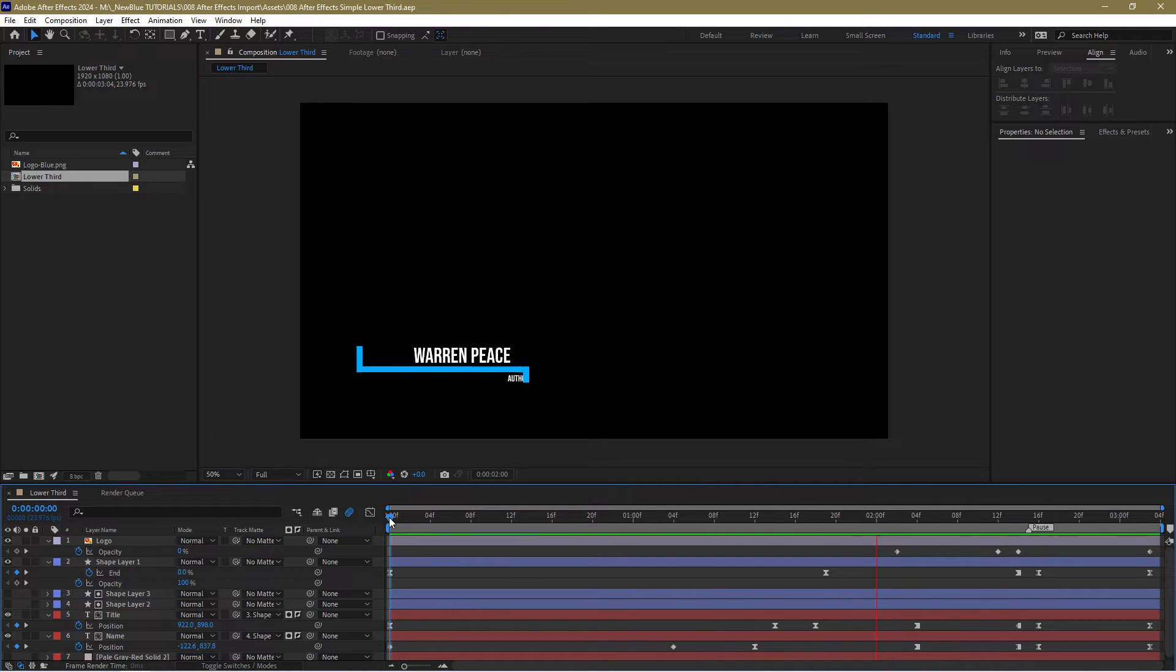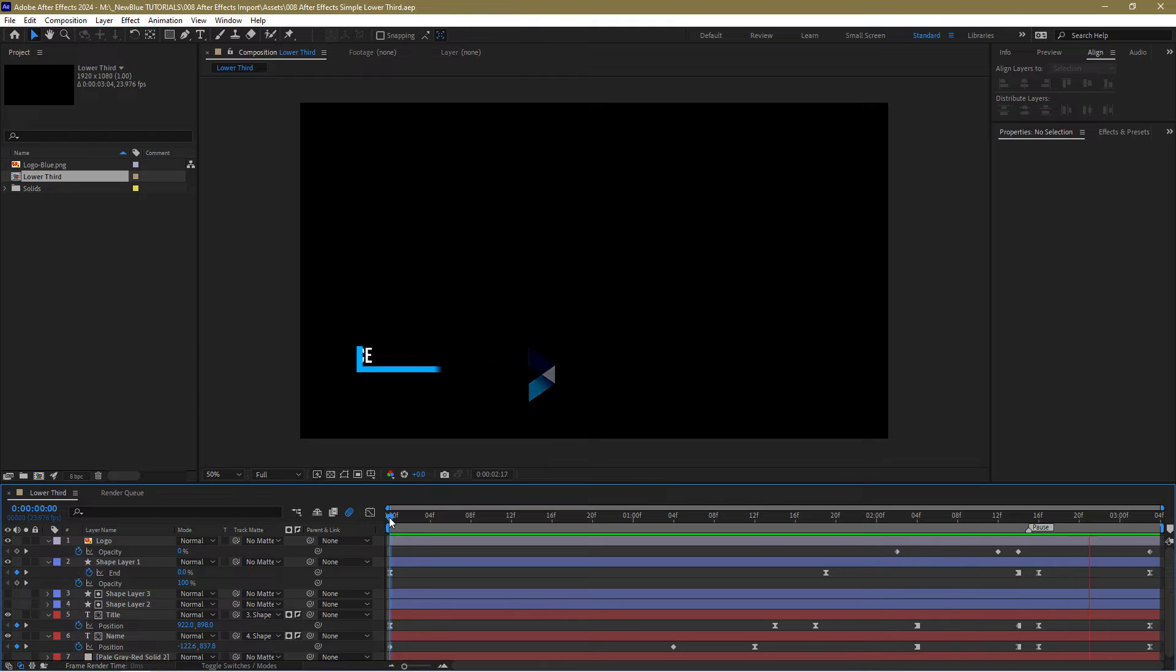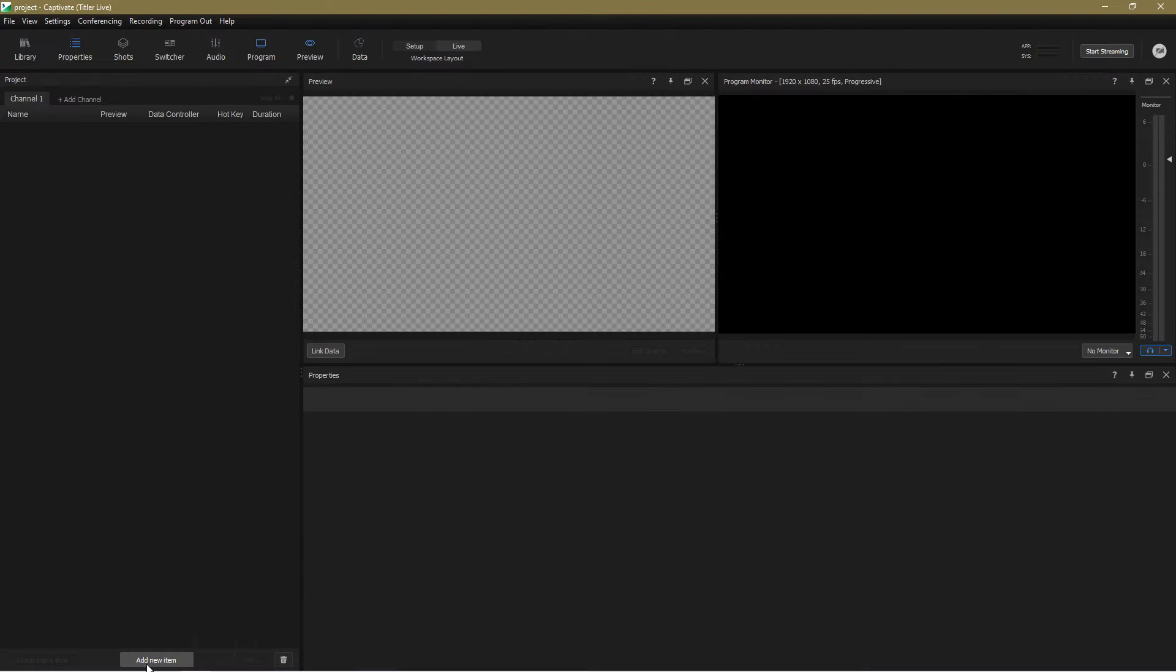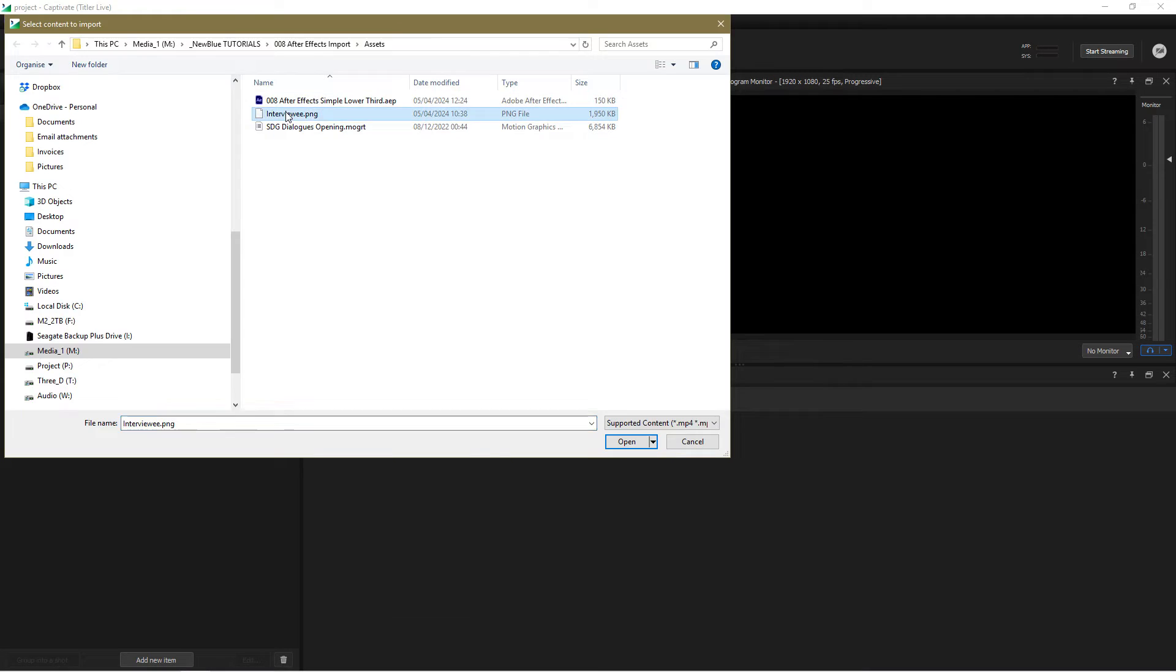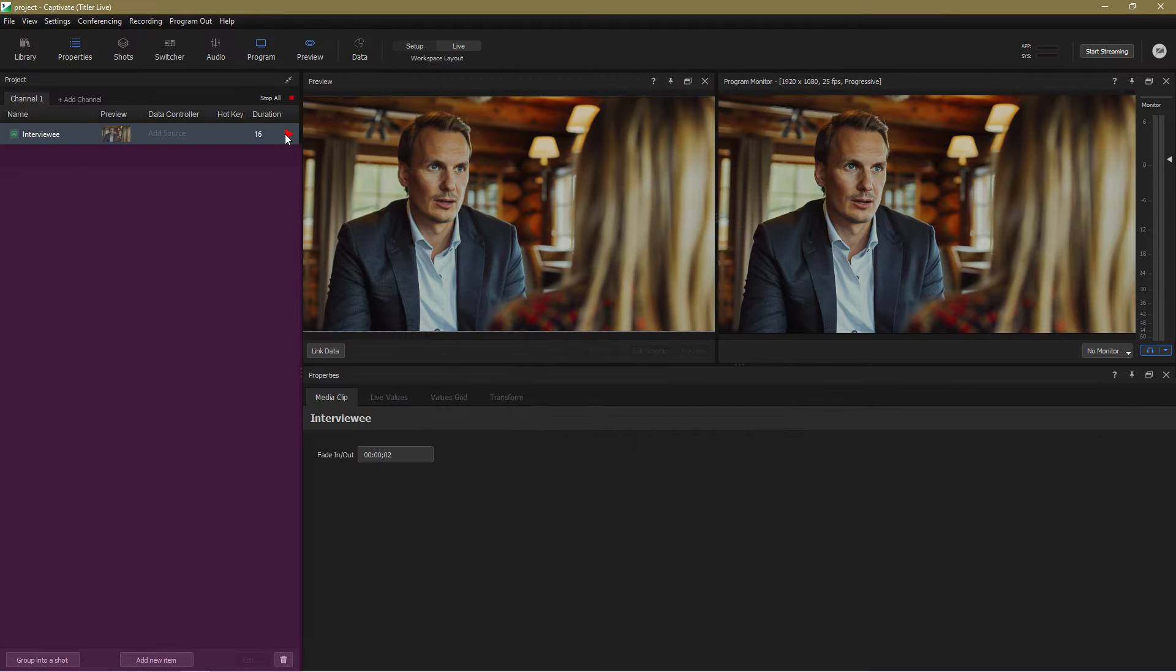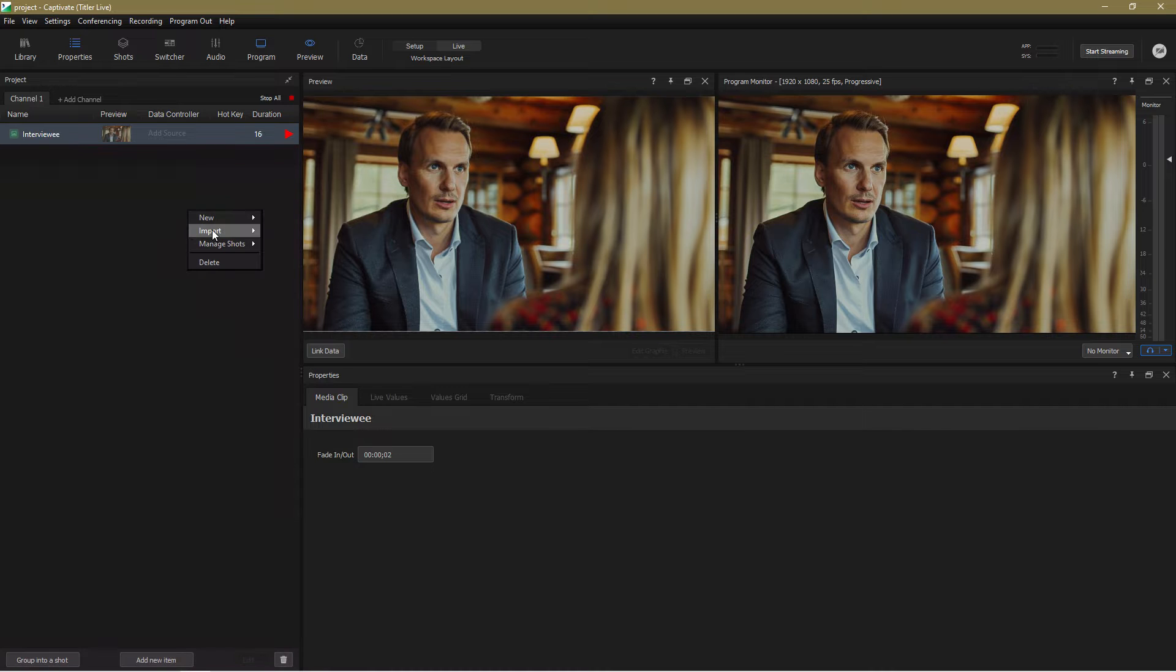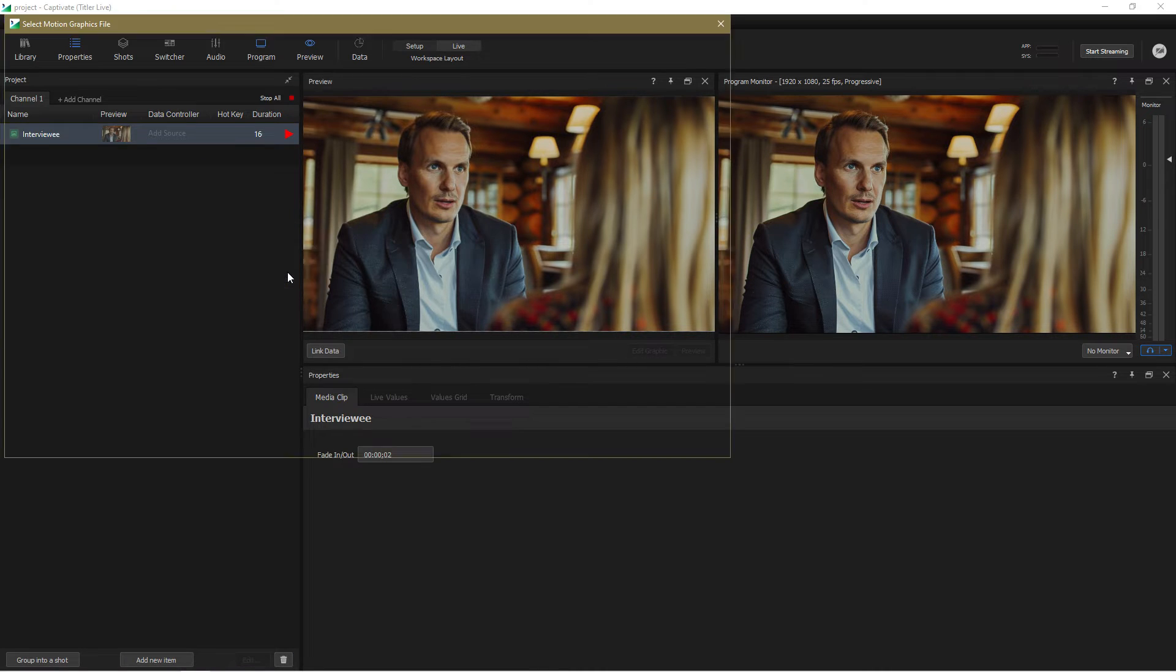Here's a simple lower third that I've designed in After Effects. Let's head over to Captivate now and build our project. I'll use this still image for the background and now in the project panel I'll choose Import After Effects from the right click menu.